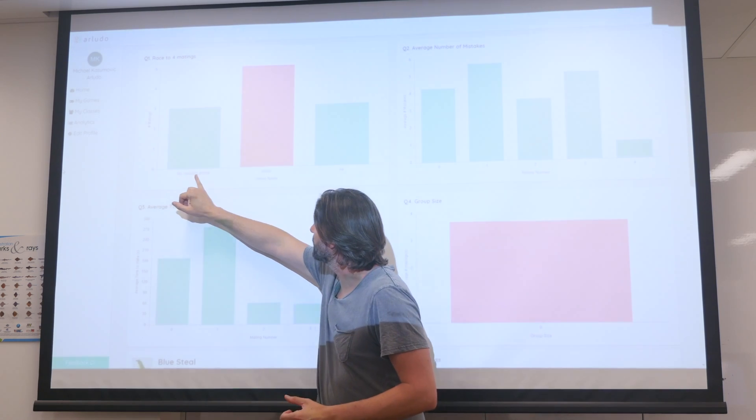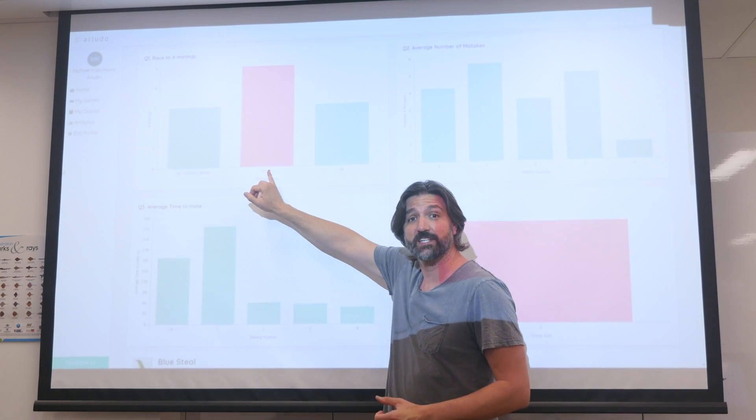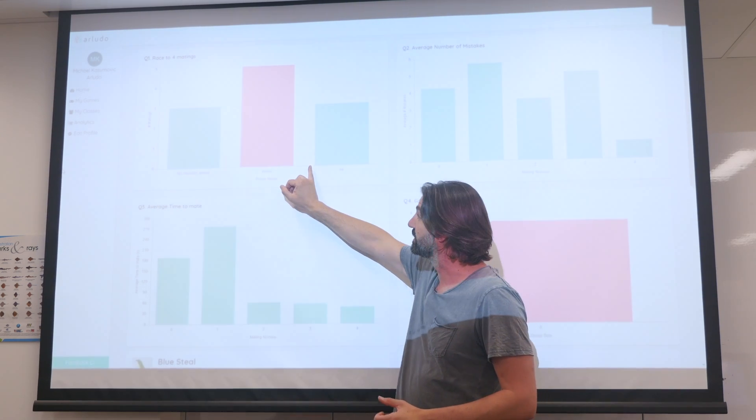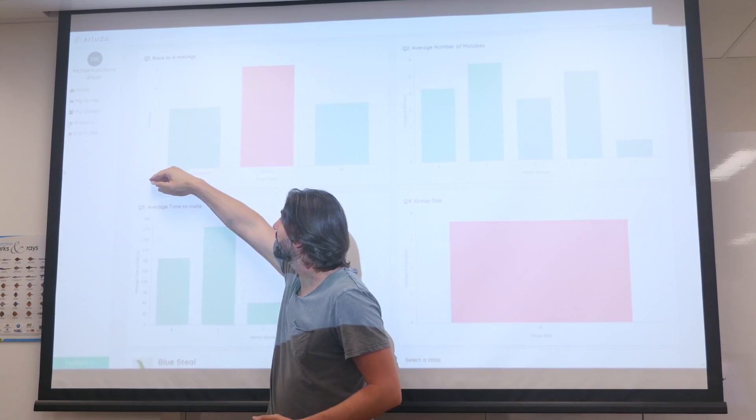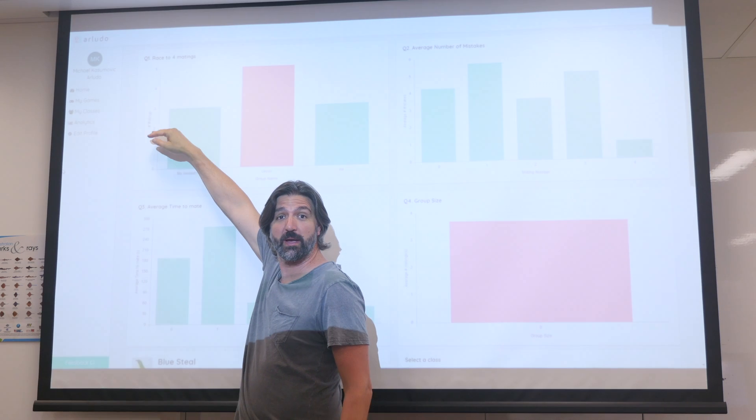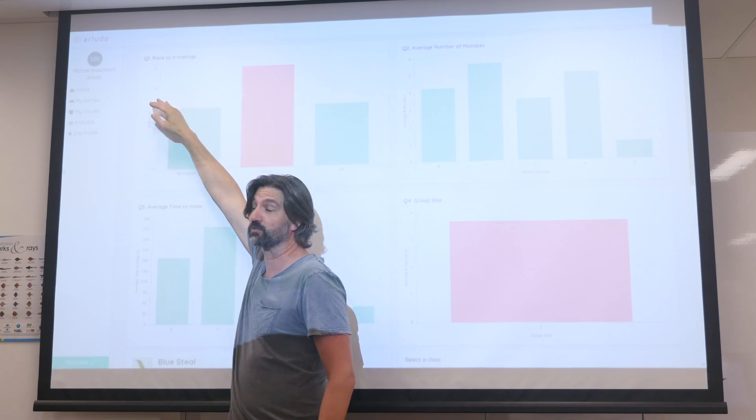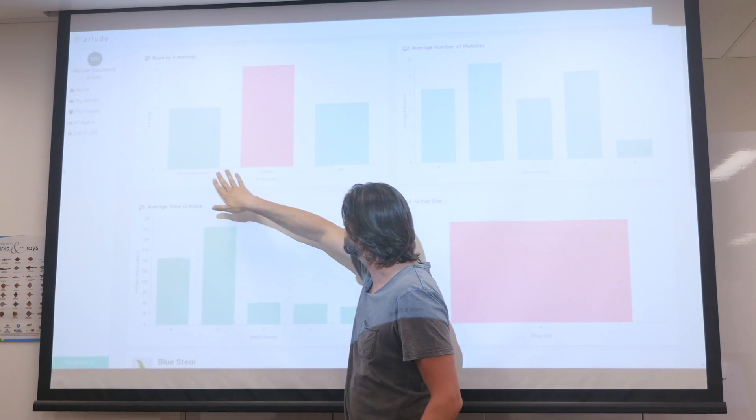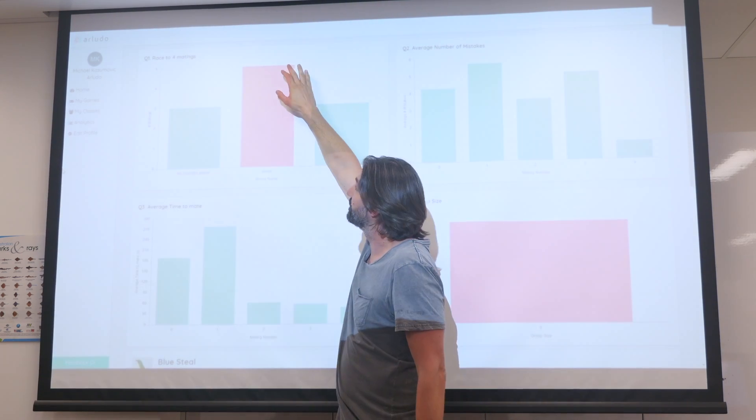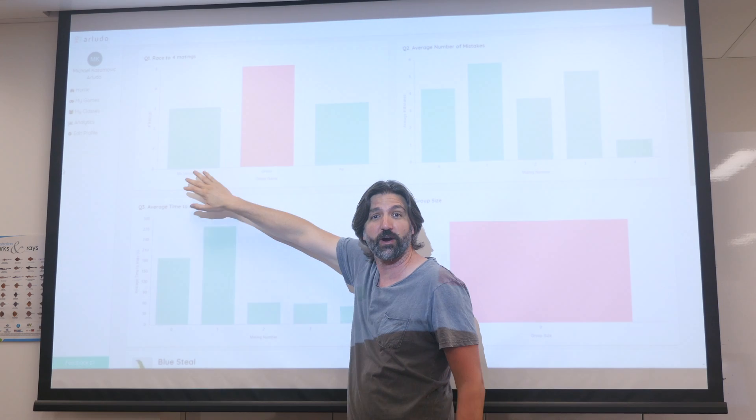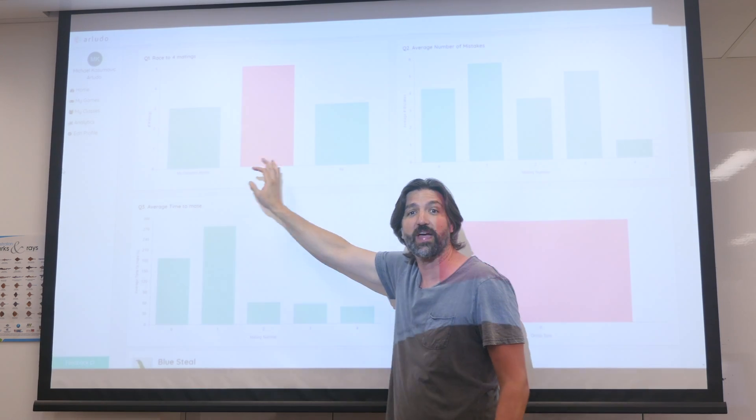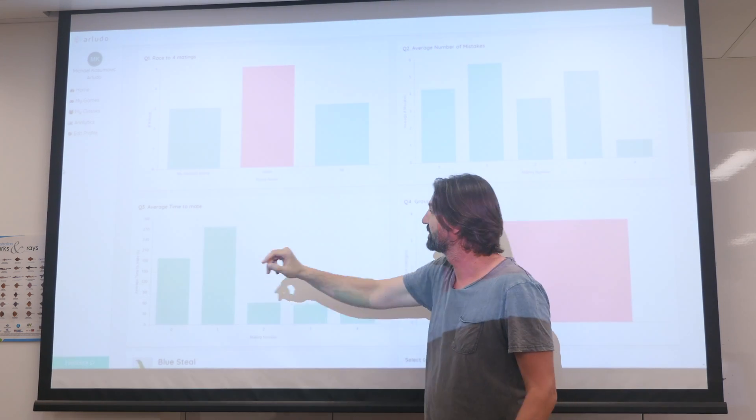So here we've got all the different groups that played Blue Steel. Here are the number of matings each of those groups got. And as you can see, the circus group had five matings before anyone else, so they won our game.